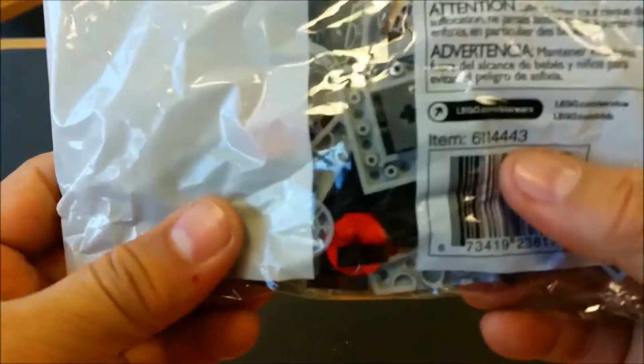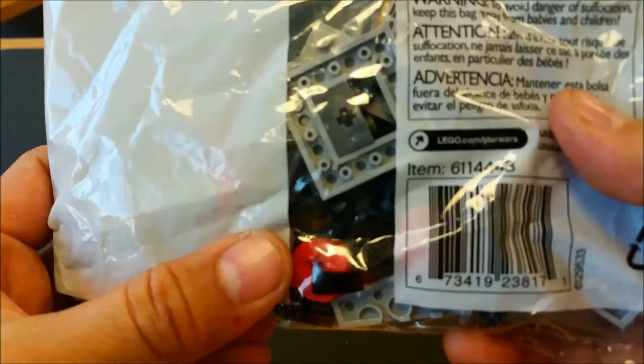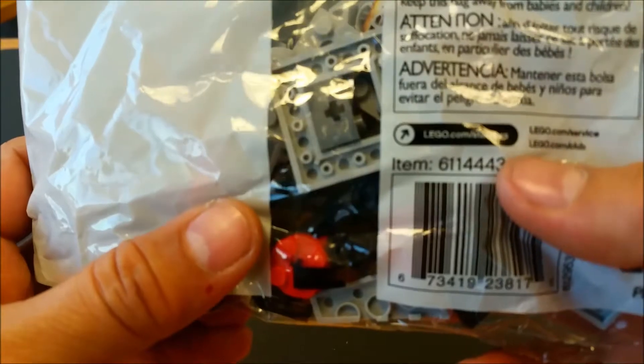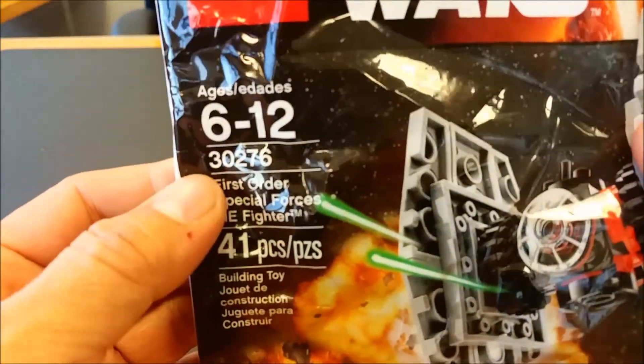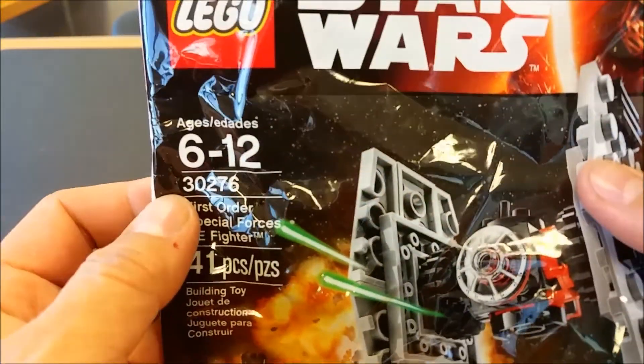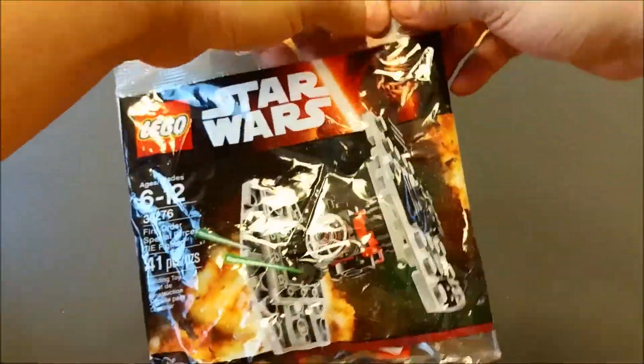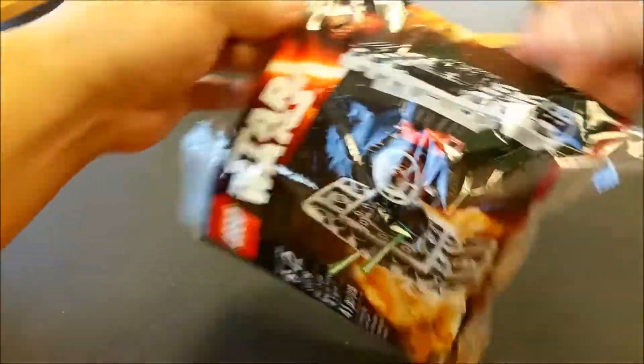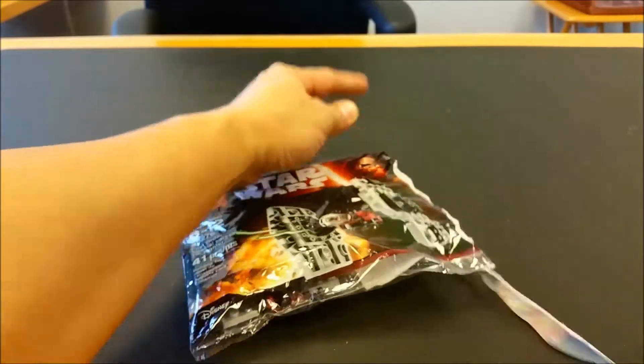This is bag number, or item number, 6114443. The code number is 30276. Let's not waste any more time and let's open this up and build it.